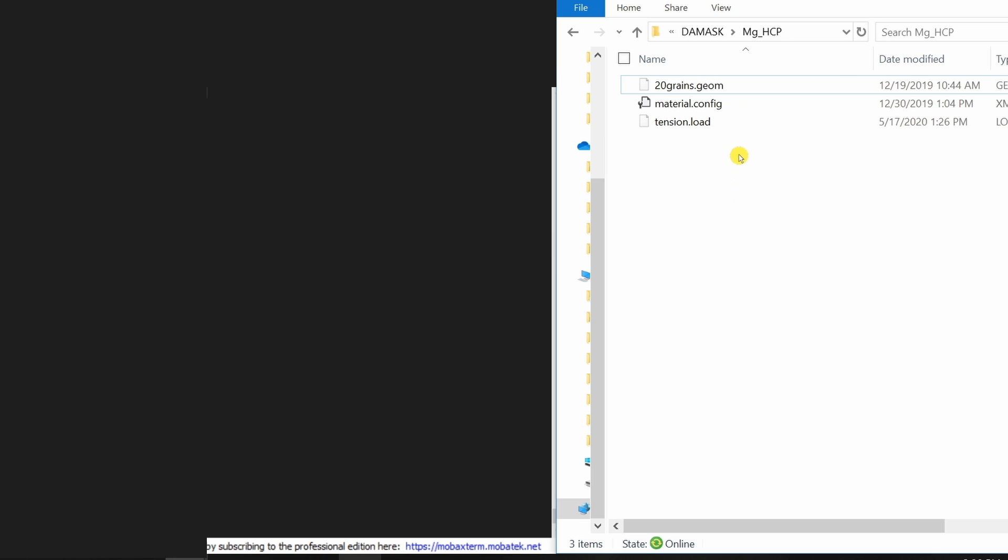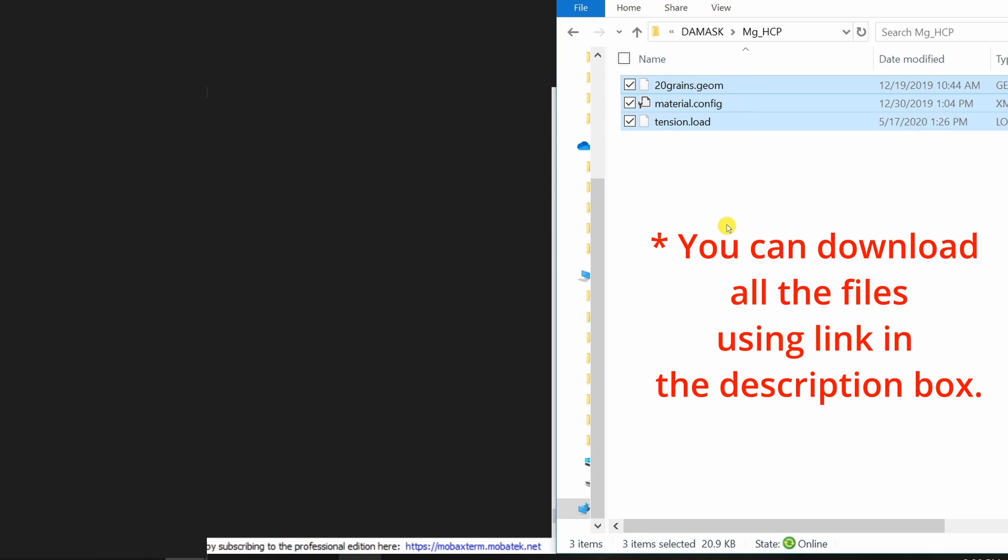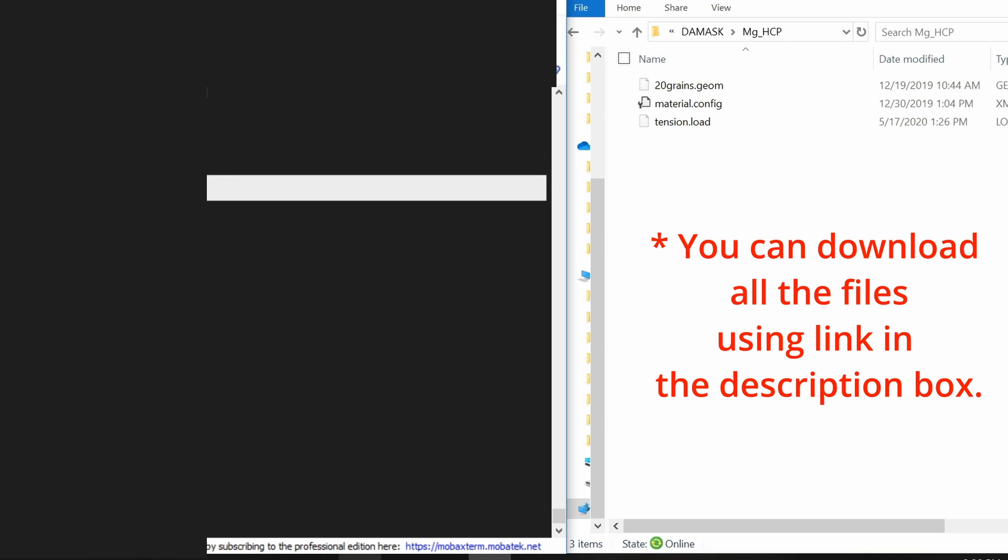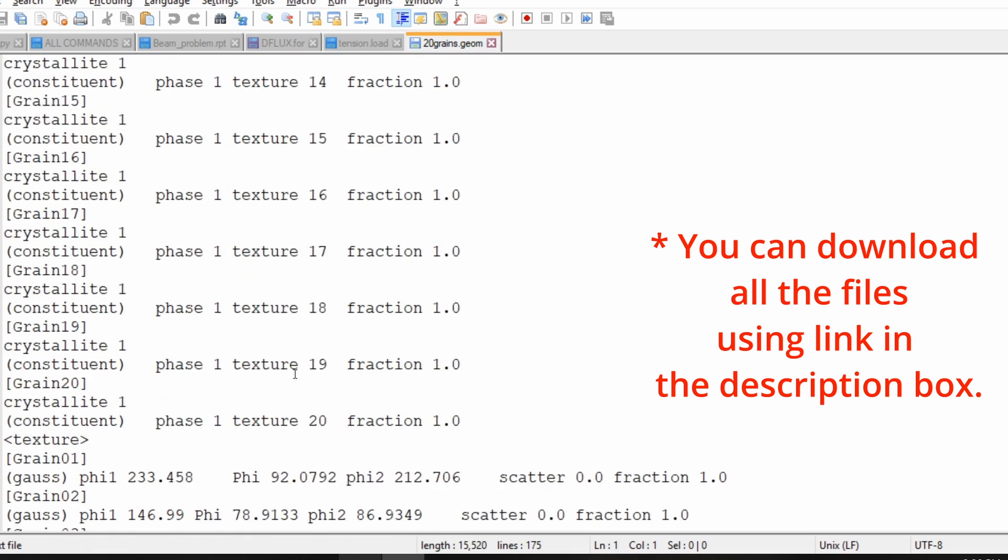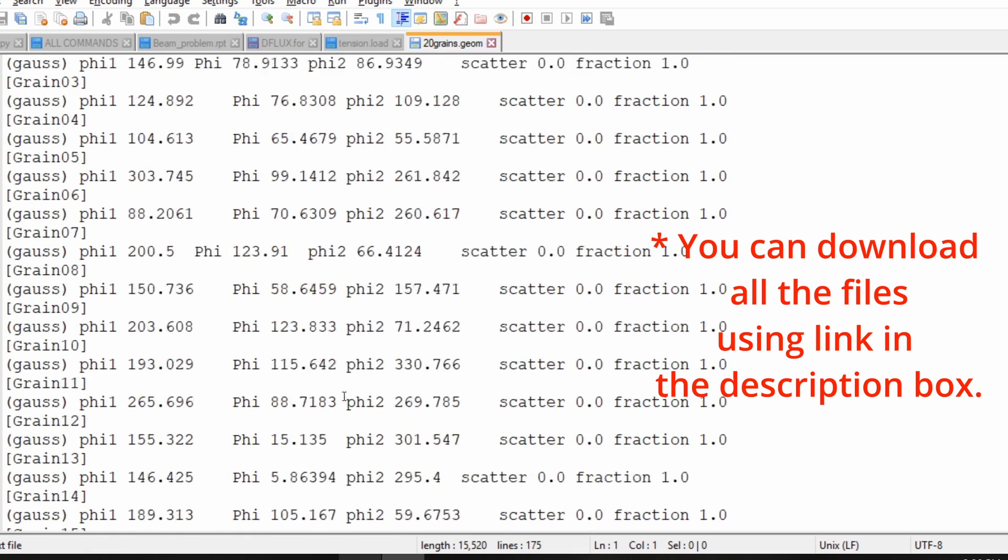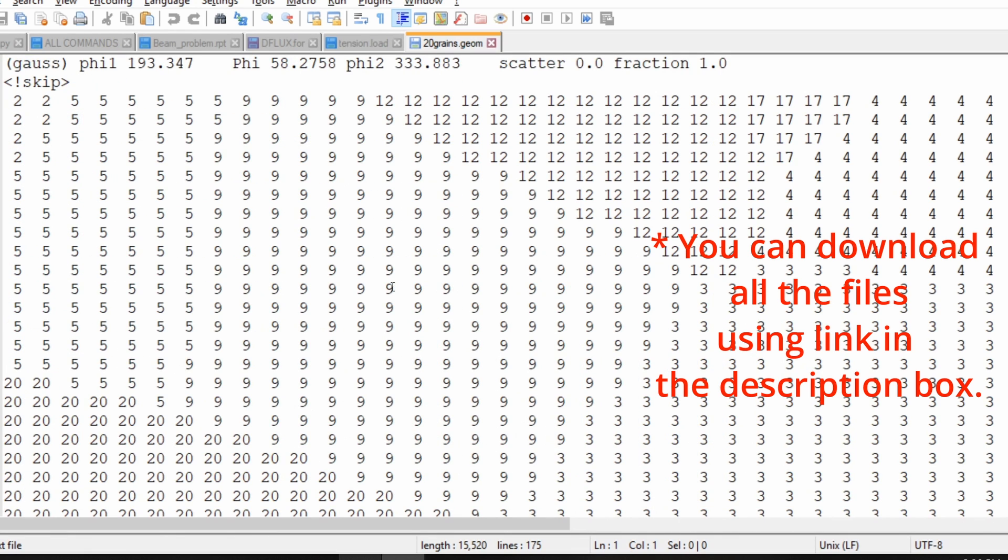To run any simulation on DAMASK you will need these three files. I kept these three files in one directory and I am accessing that directory using terminal over here. Geometry file consists the crystal structure, Euler angles, and also the microstructure information.